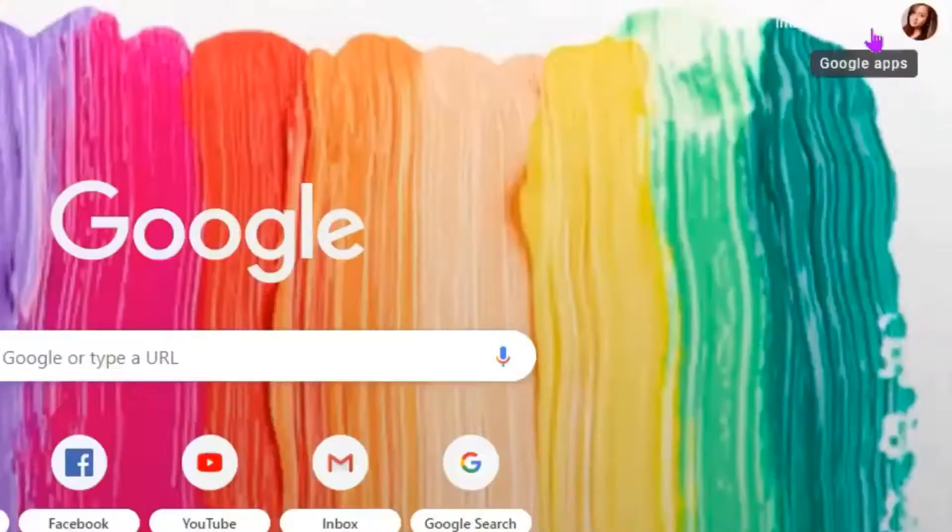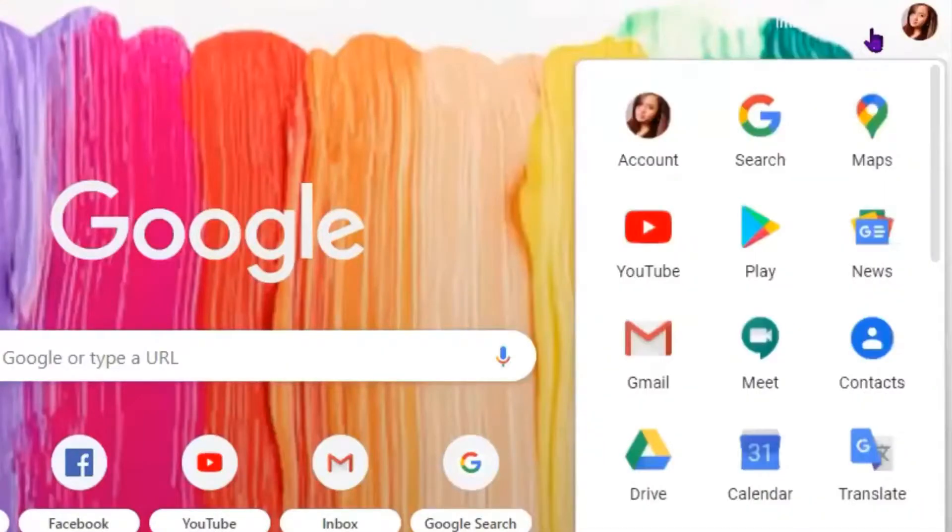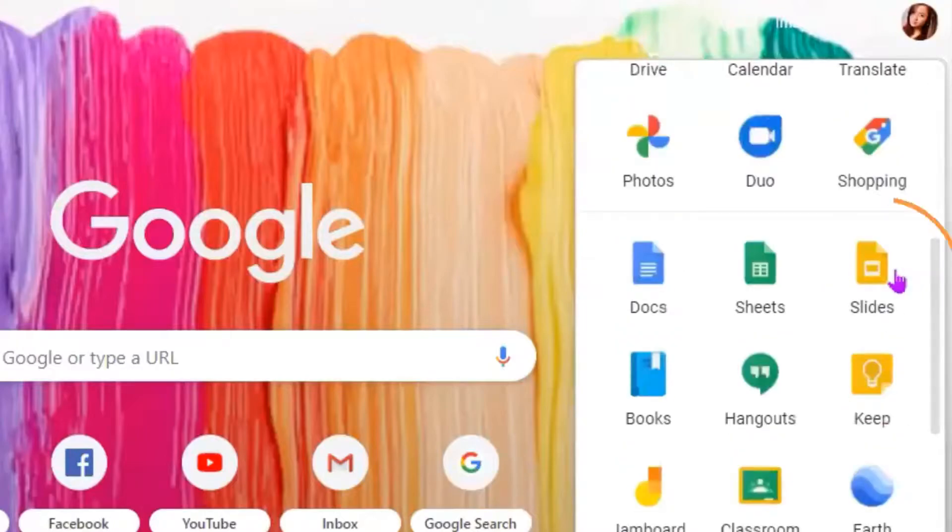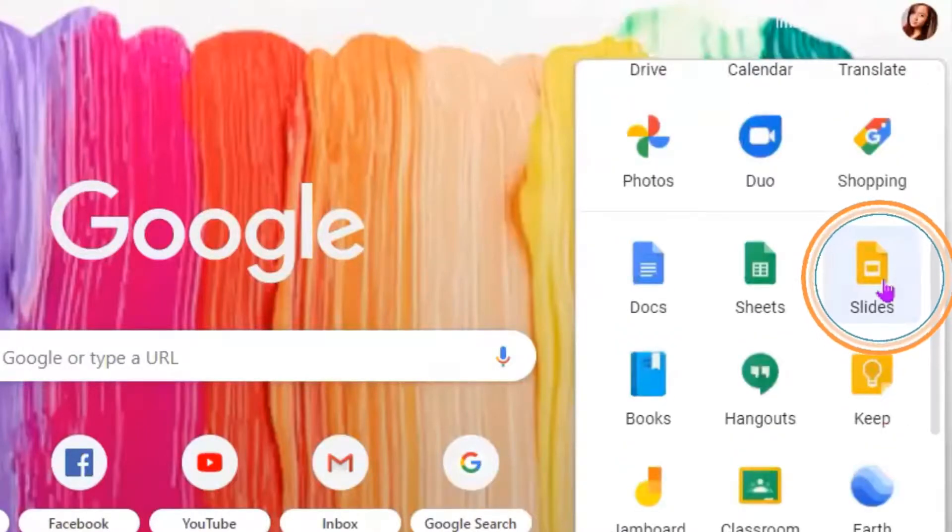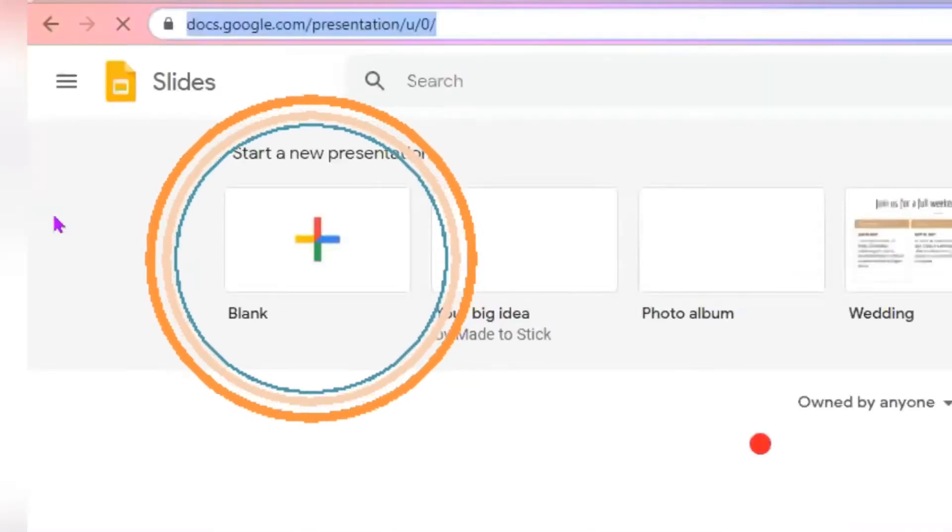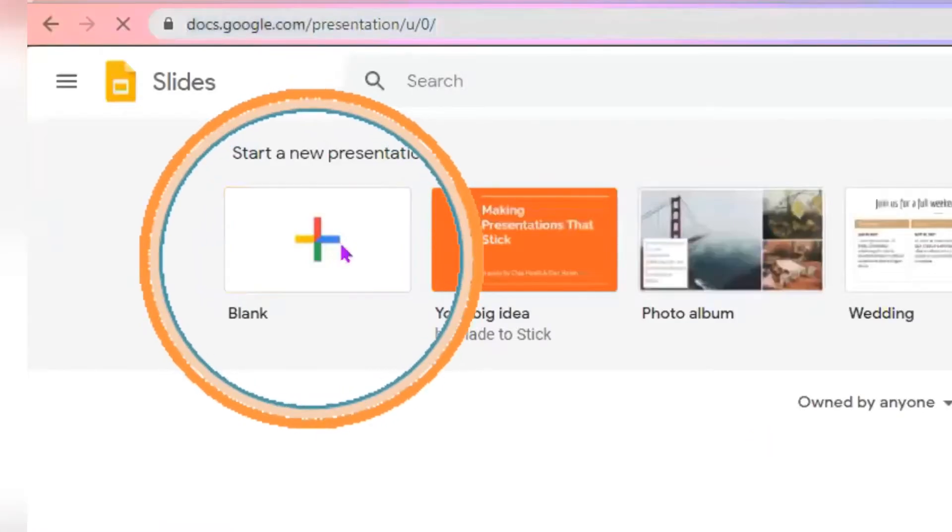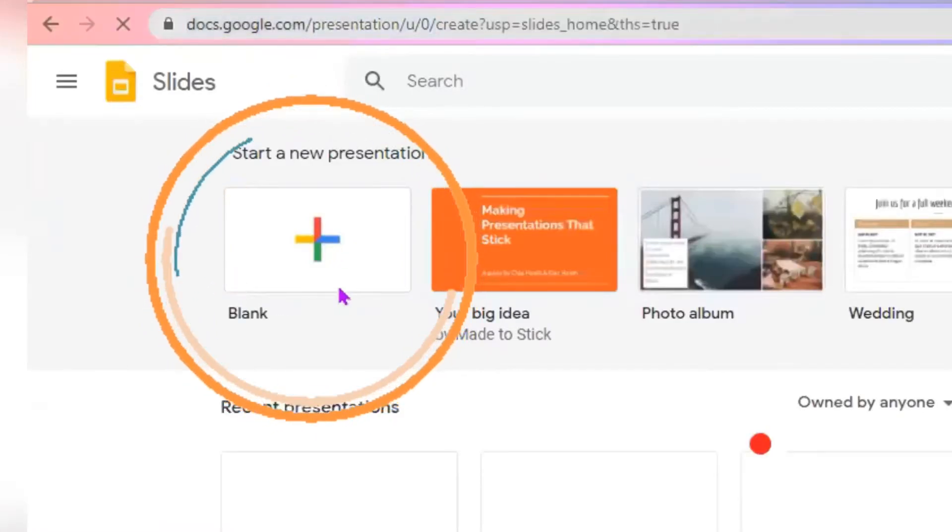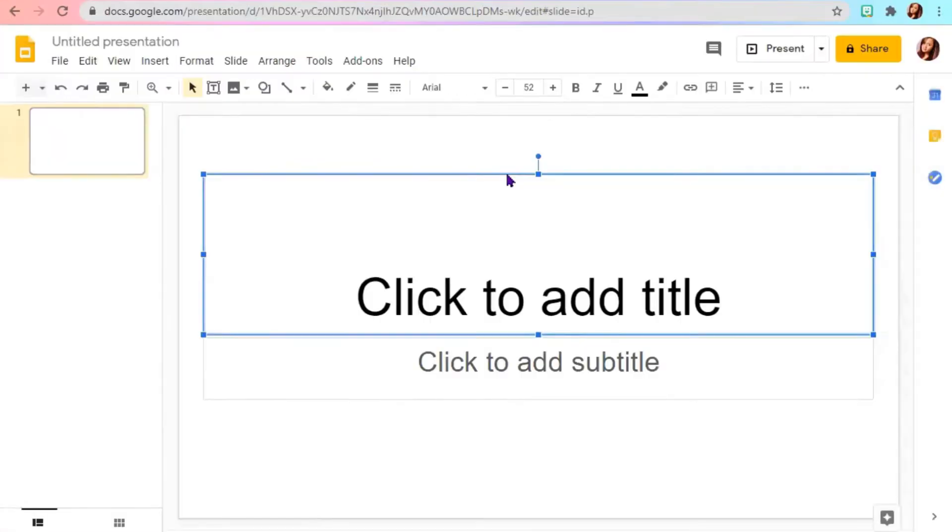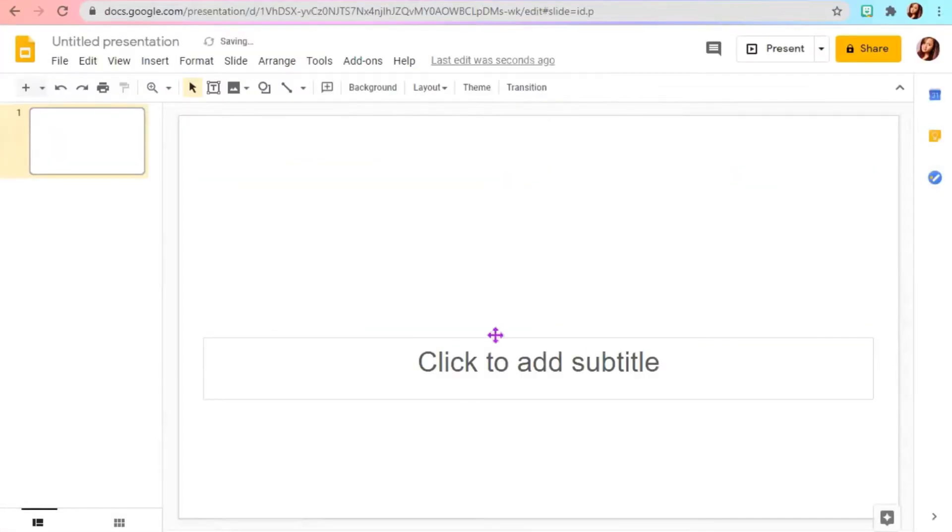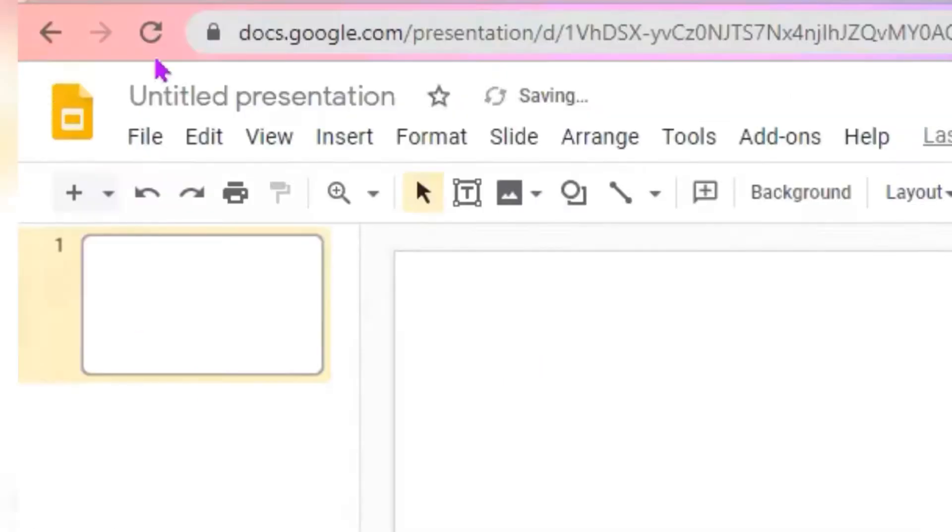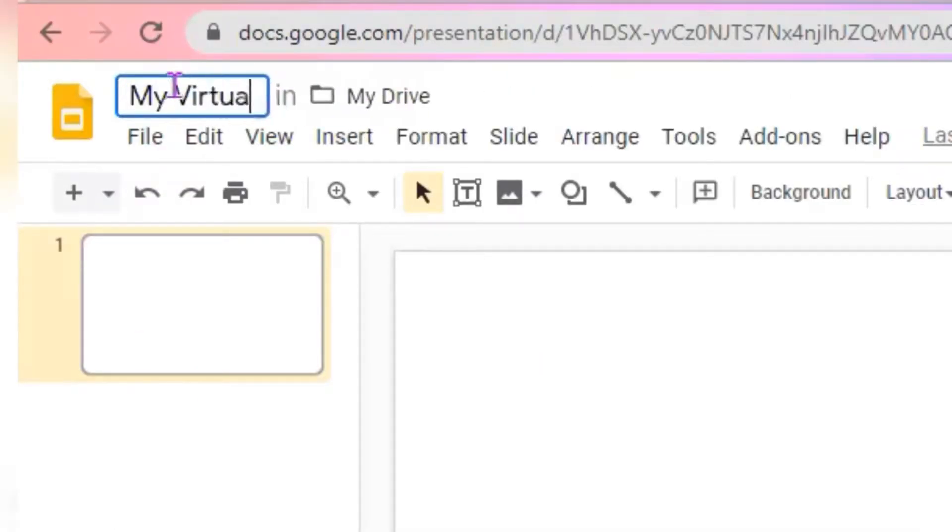First, open your Google Chrome and click on Slides. Click the Blank Presentation and add title.